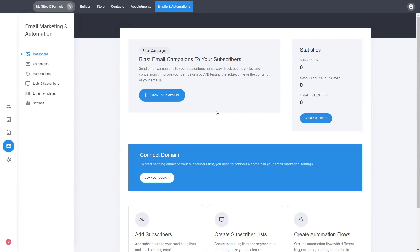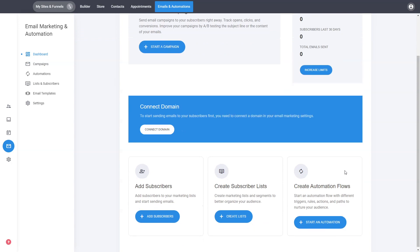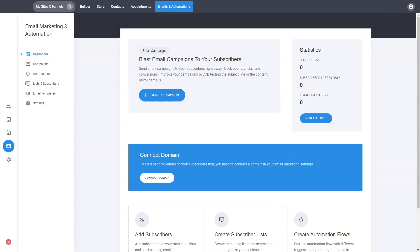Let's start first with the dashboard. This is basically where you can find information about your latest campaigns. Currently we don't have any. You can have statistics about how many subscribers and emails you have sent, and some quick links on how to create your first campaigns, add subscribers, etc. Of course, also connect your domain. This is very important if you want to start sending emails to connect your domain to start blasting from an email from it.